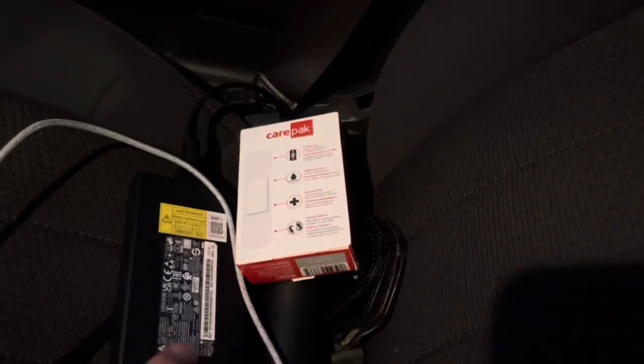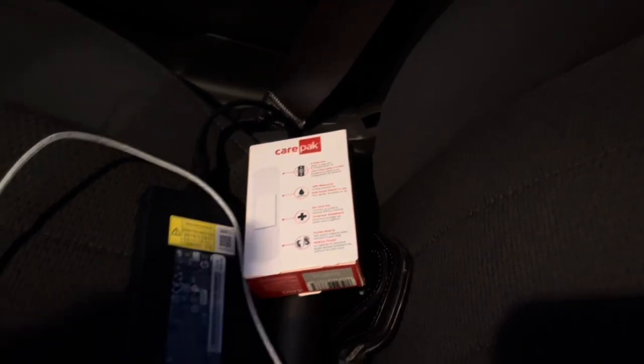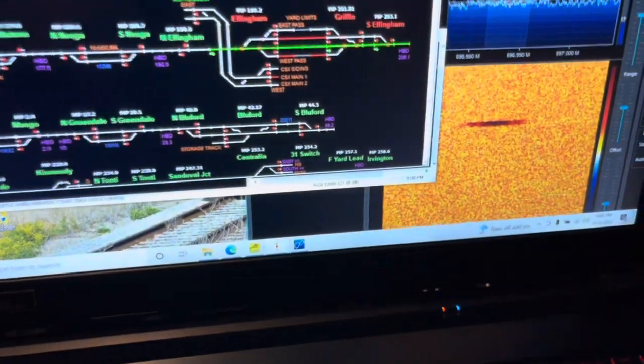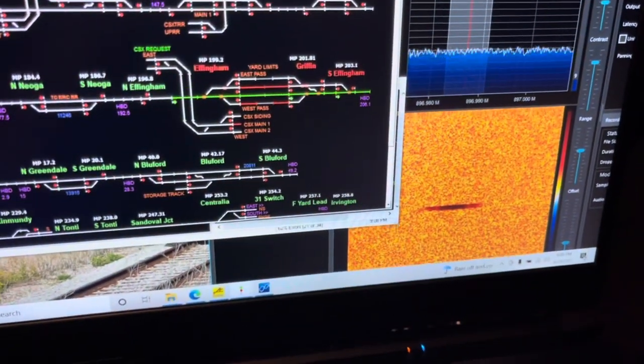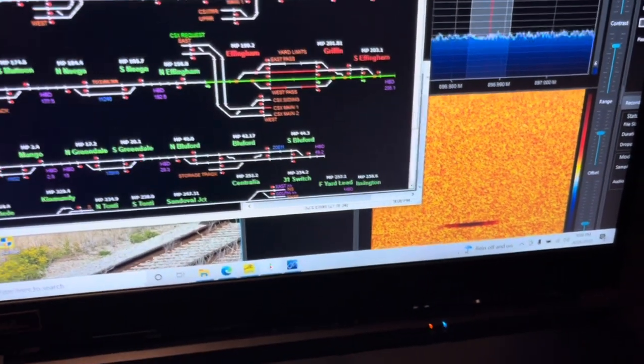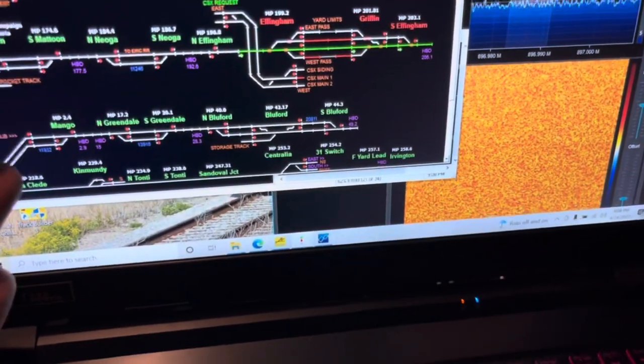We've got SDR over here plugged into a USB cable into my computer. That's the SDR dongle. And then on the vehicle I have an antenna — a 900 megahertz antenna — that's basically picking this up and putting it in here.